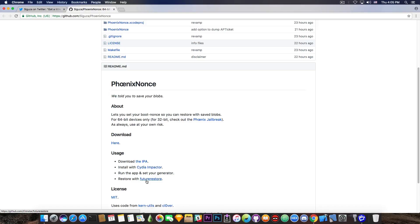But you can find a lot of tutorials on Future Restore on Teamstar's channel. Teamstar made the Future Restore tool. So, he has a lot of good videos. I'm going to link his channel in the description down below if you're looking for Future Restore-related things.